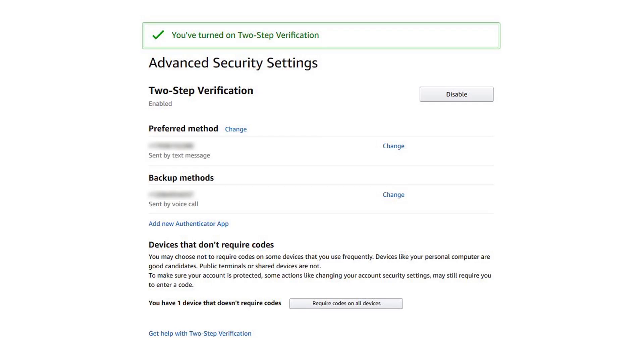Whenever you log in to your Amazon account, you will be prompted for a 2SV passcode, unless you are on a device you set as trusted. If an unauthorized user tries to log in, they will be prompted for the 2SV passcode, and they won't be successful without your phone or Authenticator app.